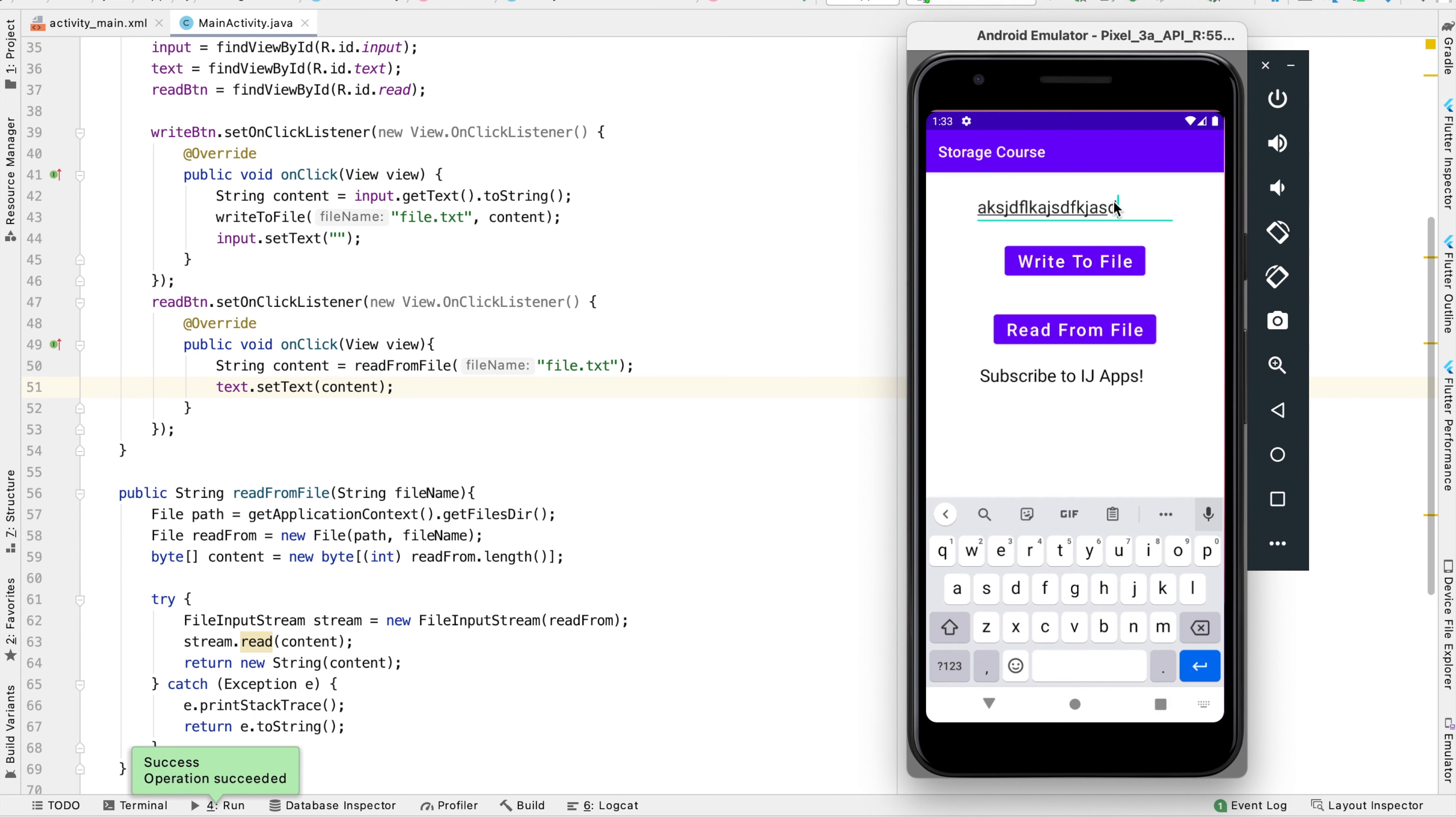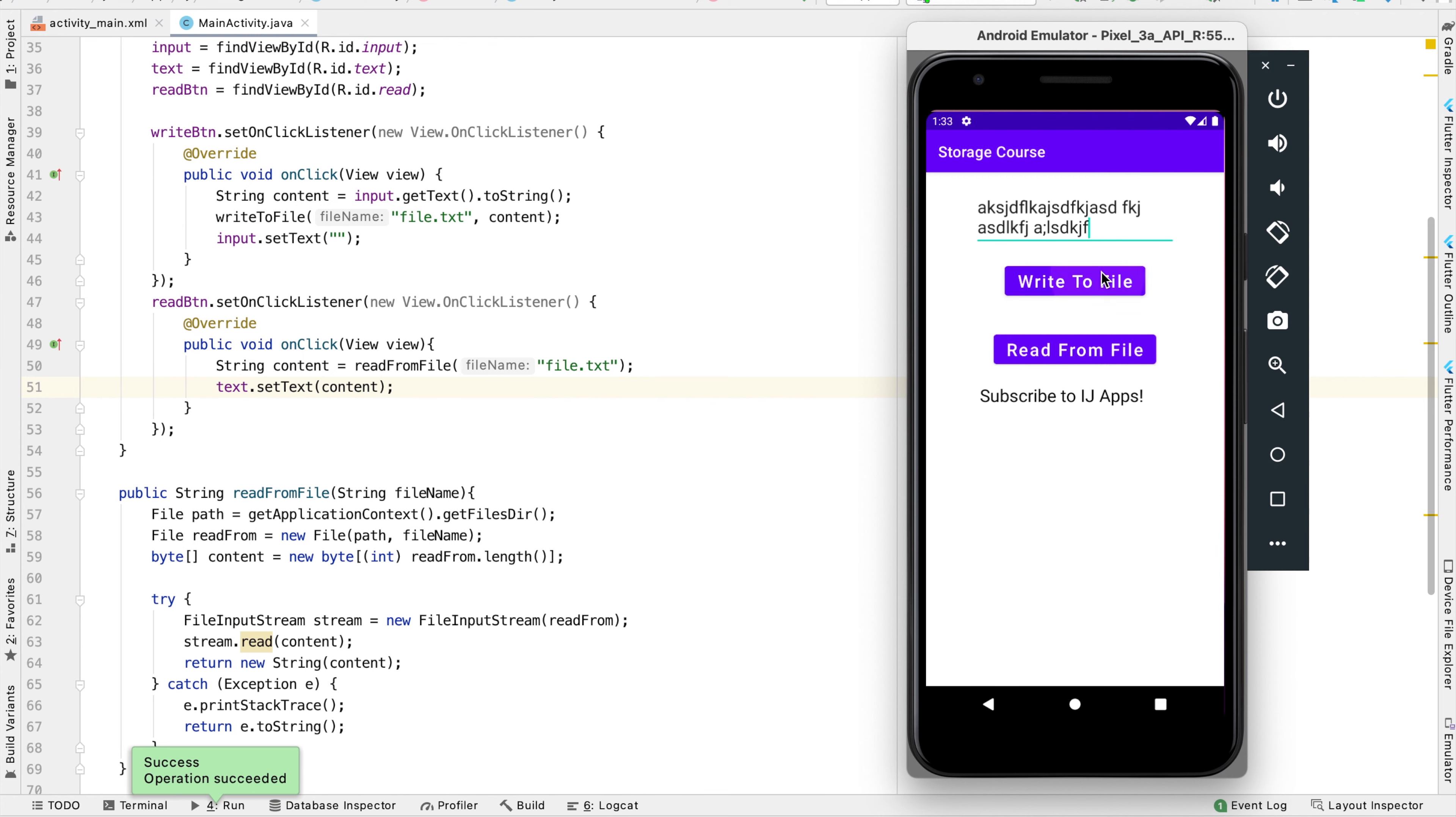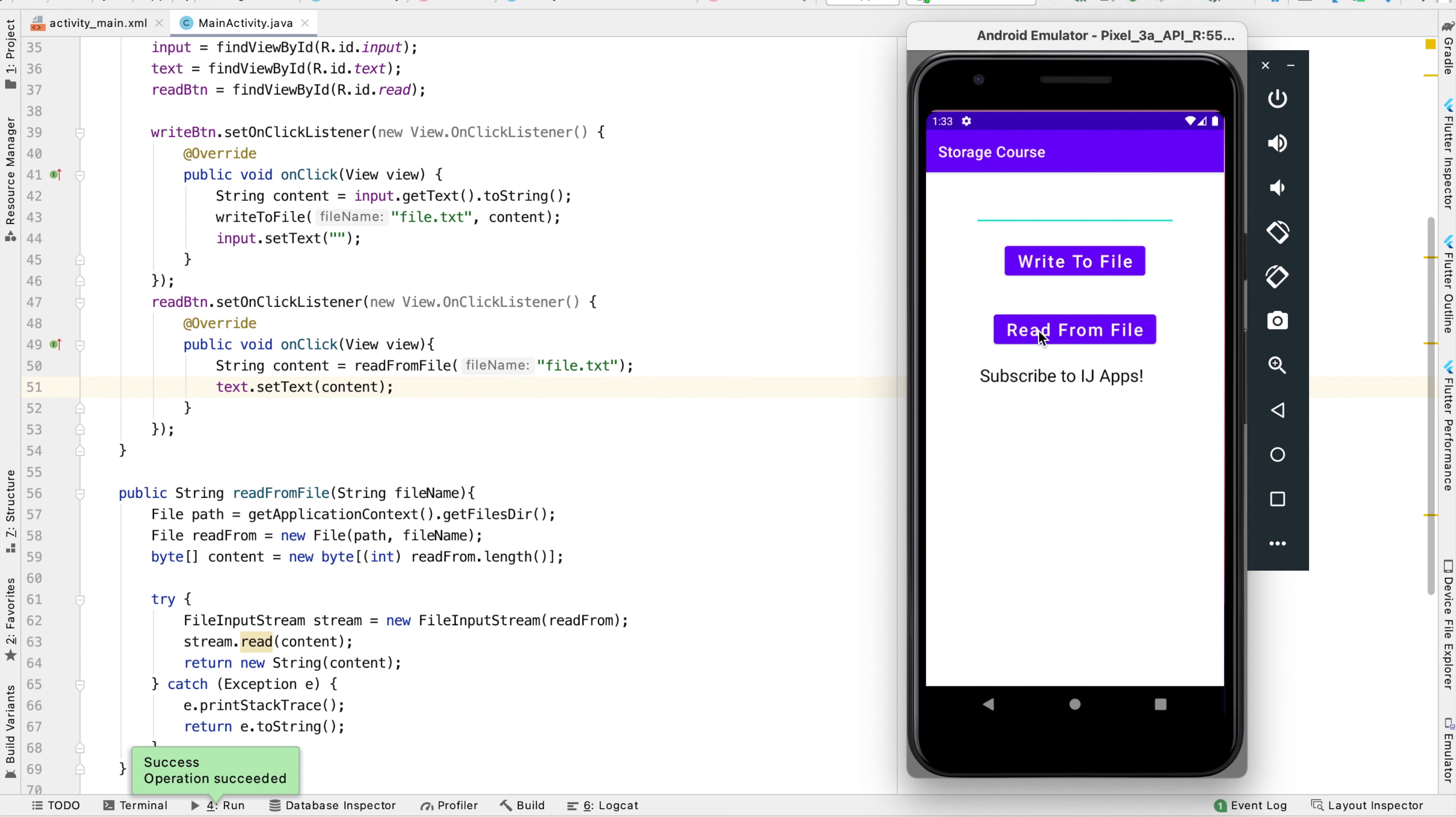Now I'll just type in a random message to test this out some more. I'll write it to the file. So it's now in the file. And now when I click on the read from file button, you can see it replaced the text view with what's in the file right now.